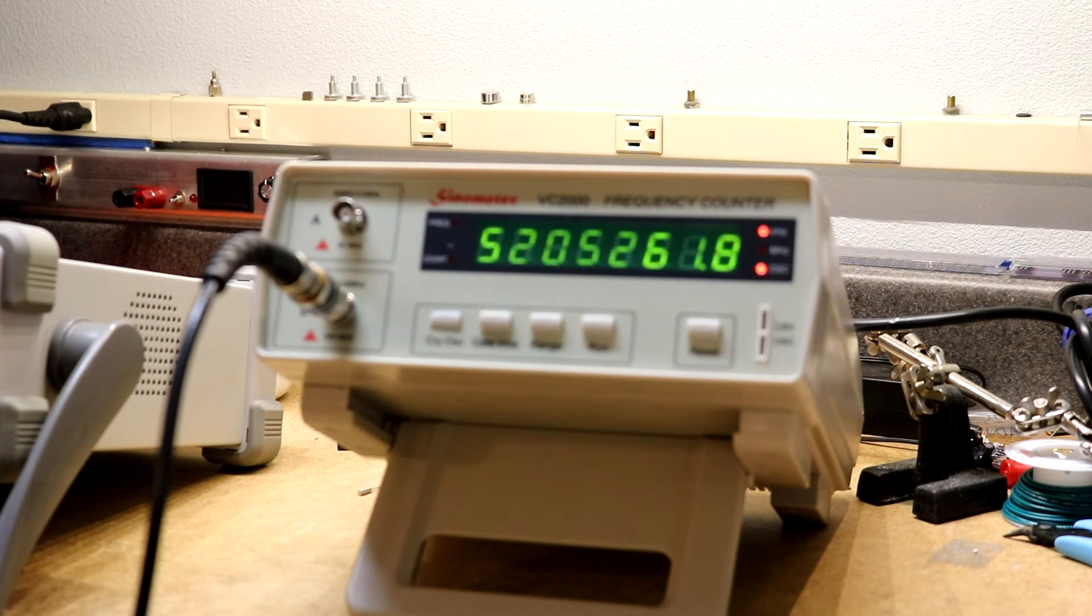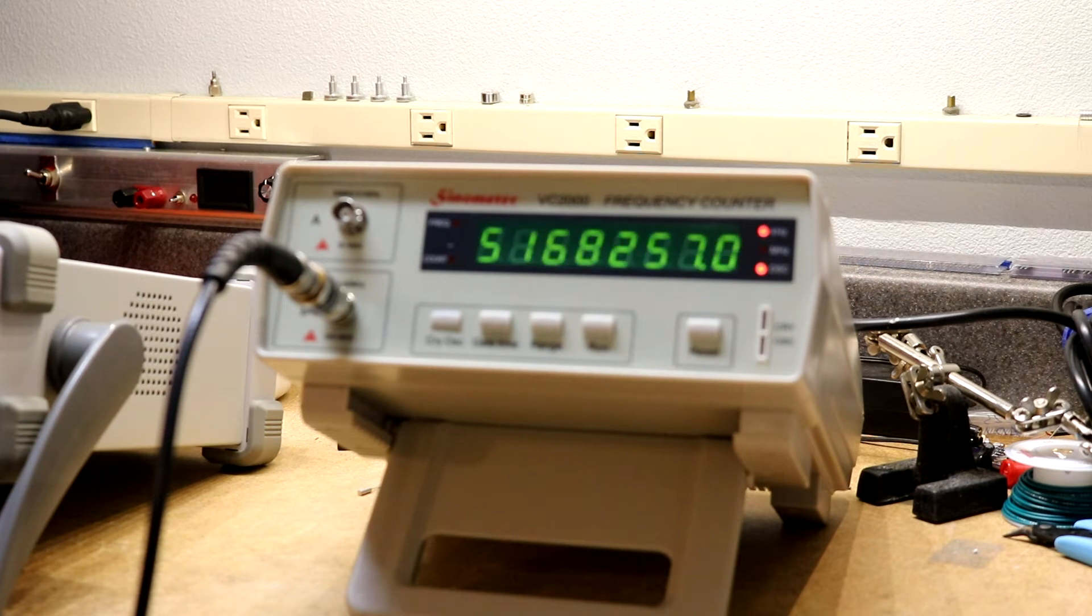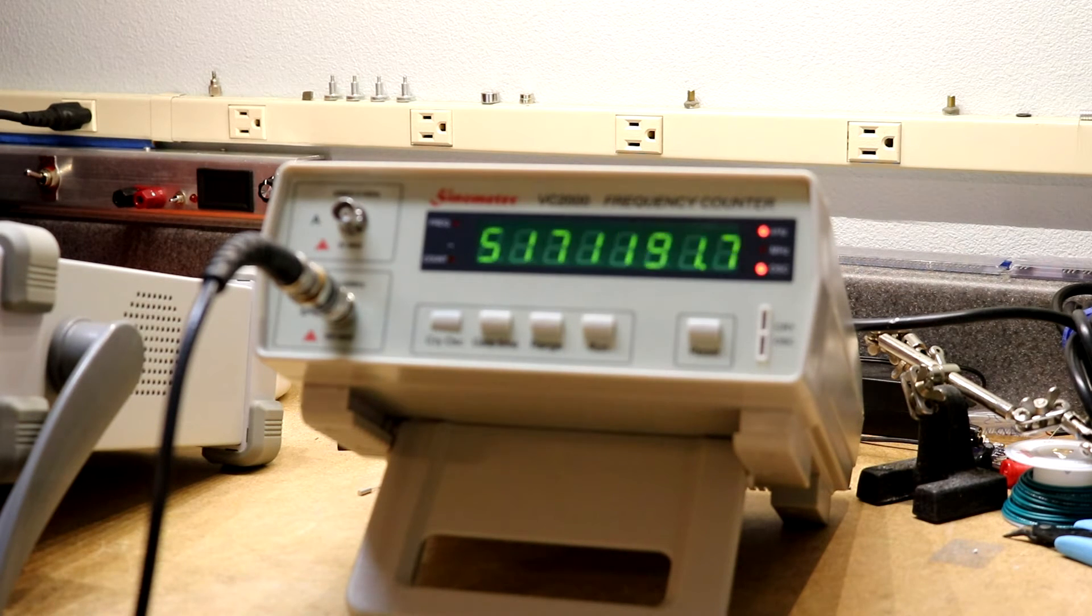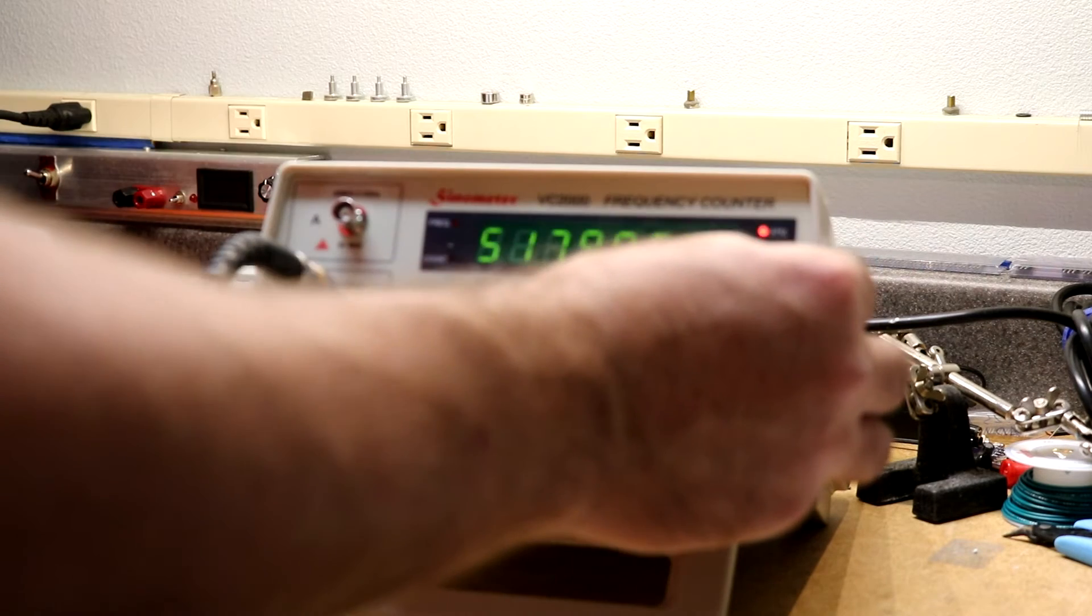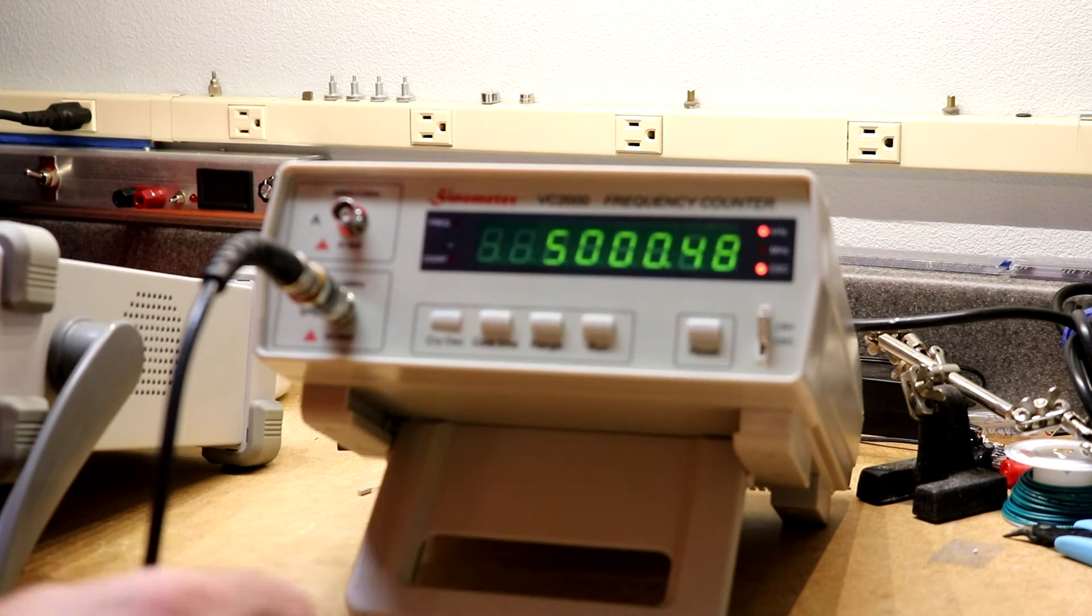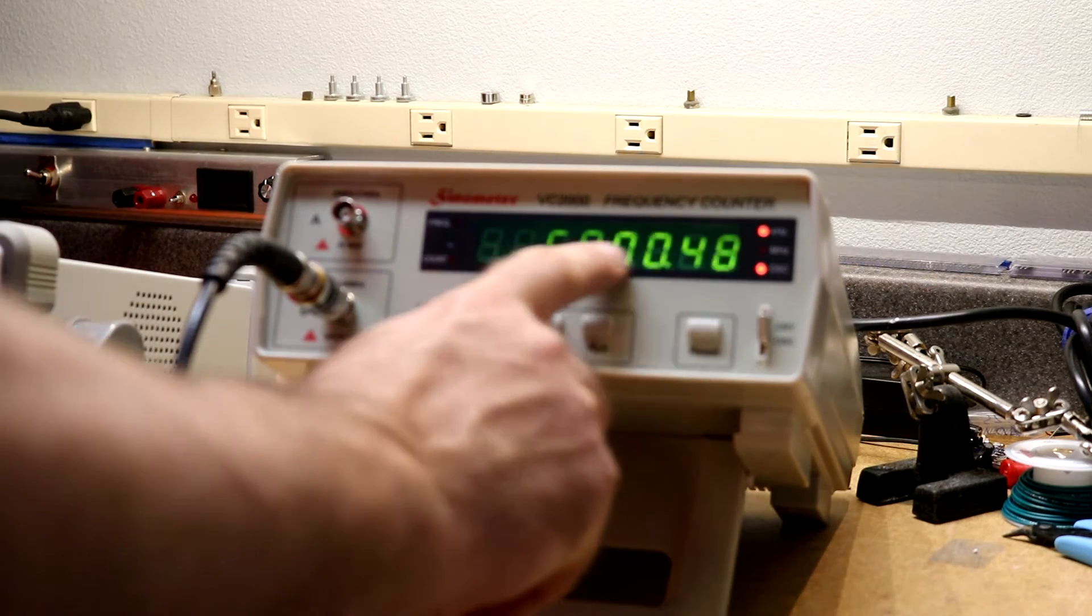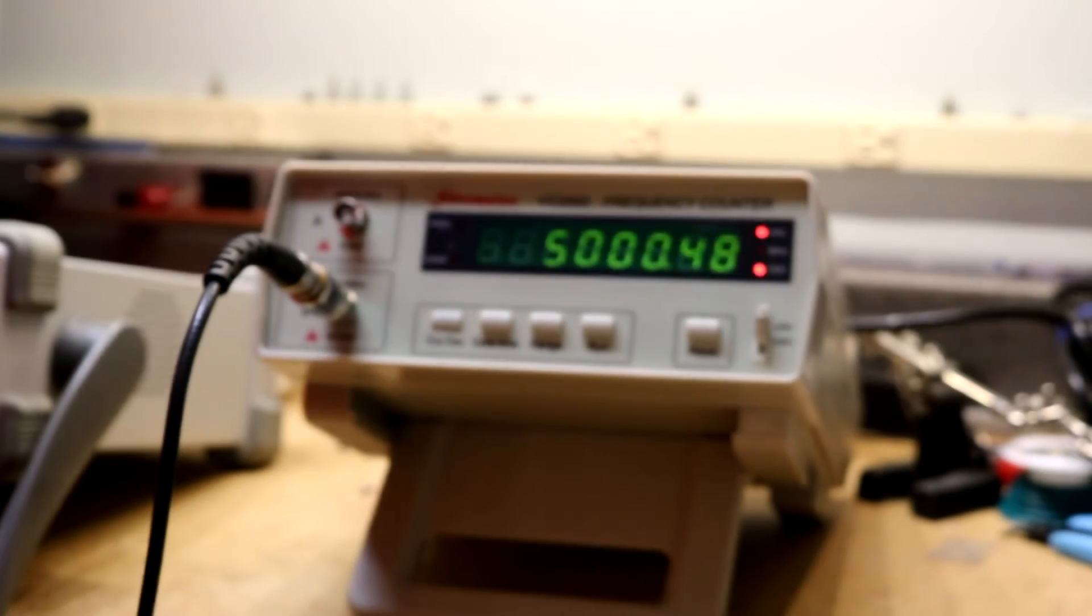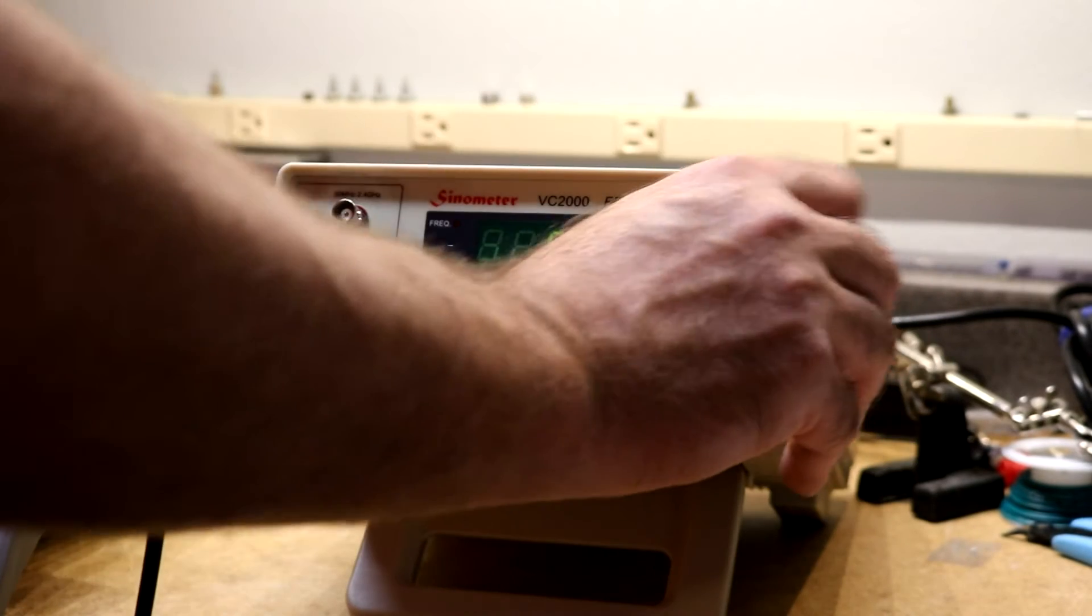I do have some other crystals. I have a 5 MHz crystal. We put this one in, yeah that's working so 5 MHz, yeah so it's working with a 5 MHz crystal.